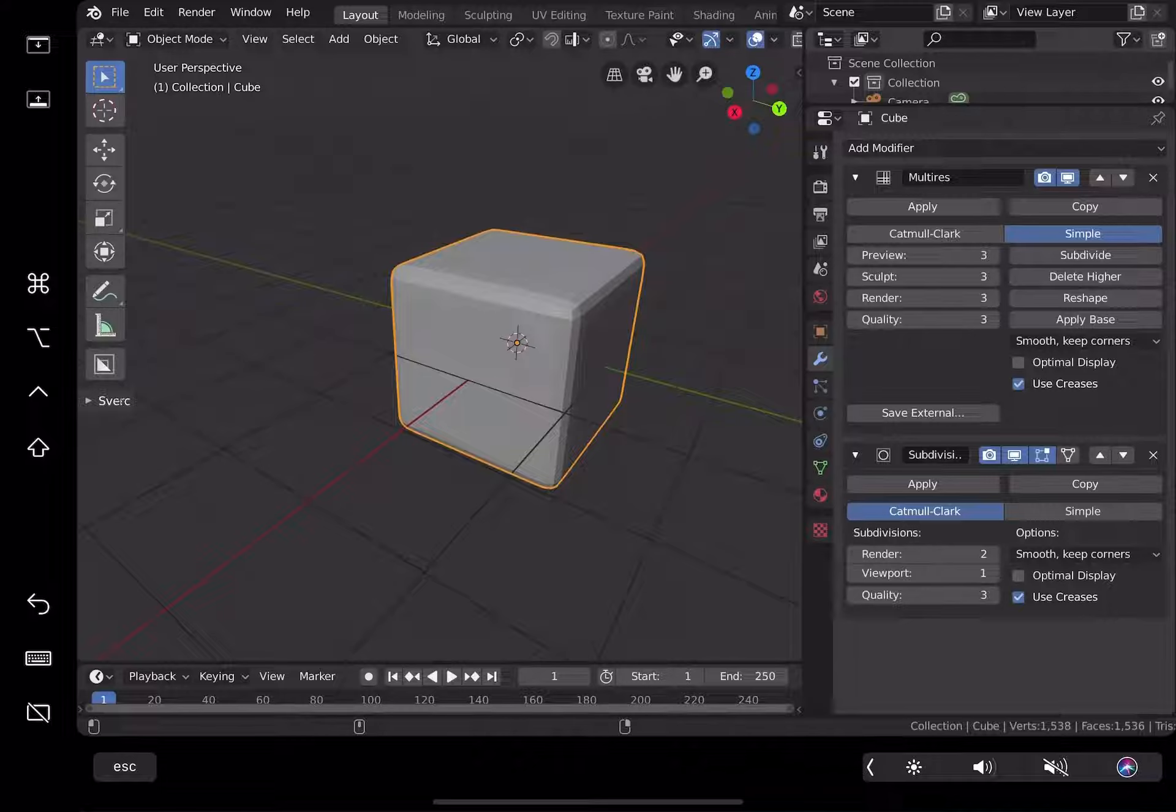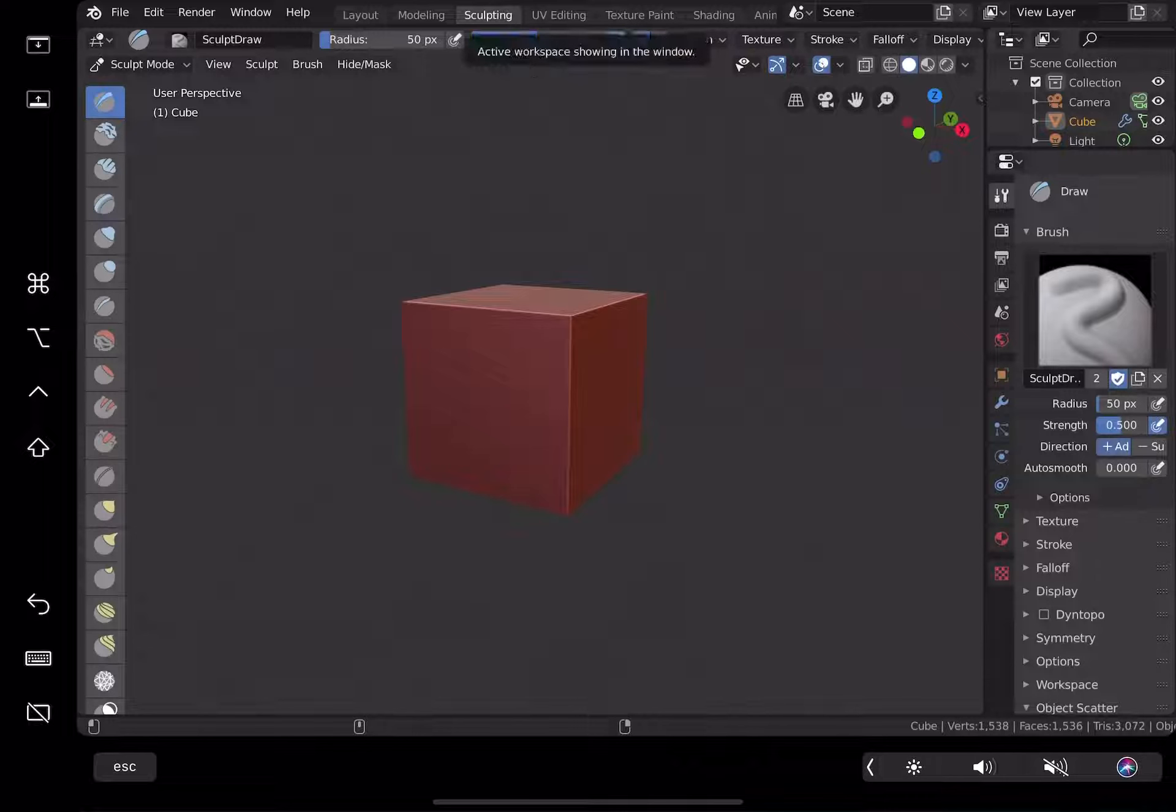File, save as. I'm just gonna save it as untitled one. I want to keep everything clean, I'm just gonna jump to sculpting mode.